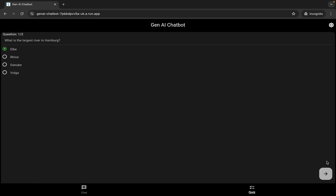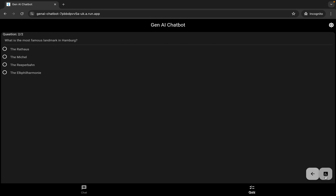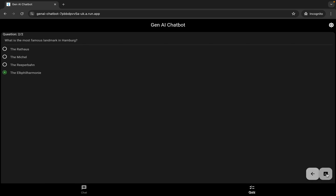Once you get a green tick, click on this arrow to proceed. Here you have to do the same thing — click on the first radio button, then the second, third, and so on, until you get a green tick on a particular radio button. Then click next, and we're done with both questions.